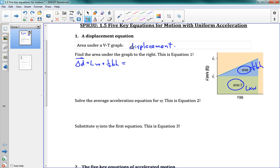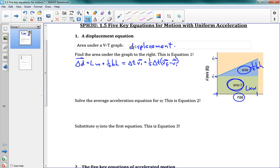So I'm going to write that down: length times width plus one half base times height. Now the length of this rectangle is Δt — the change in time. So we've got Δt, and the height is from zero to vi, so this is Δt times vi, plus one half base times height. Now the base is the same thing, Δt. So one half Δt, and the height now is vf minus vi.